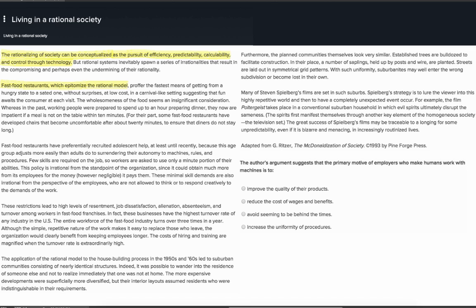These restrictions lead to high levels of resentment, job dissatisfaction, alienation, absenteeism, and turnover among workers in fast food franchises. In fact, these businesses have the highest turnover rate of any industry in the US. The entire workforce of the fast food industry turns over three times in a year. Although the simple, repetitive nature of the work makes it easy to replace those who leave, the organization would clearly benefit from keeping employees longer. The costs of hiring and training are magnified when the turnover rate is extraordinarily high.